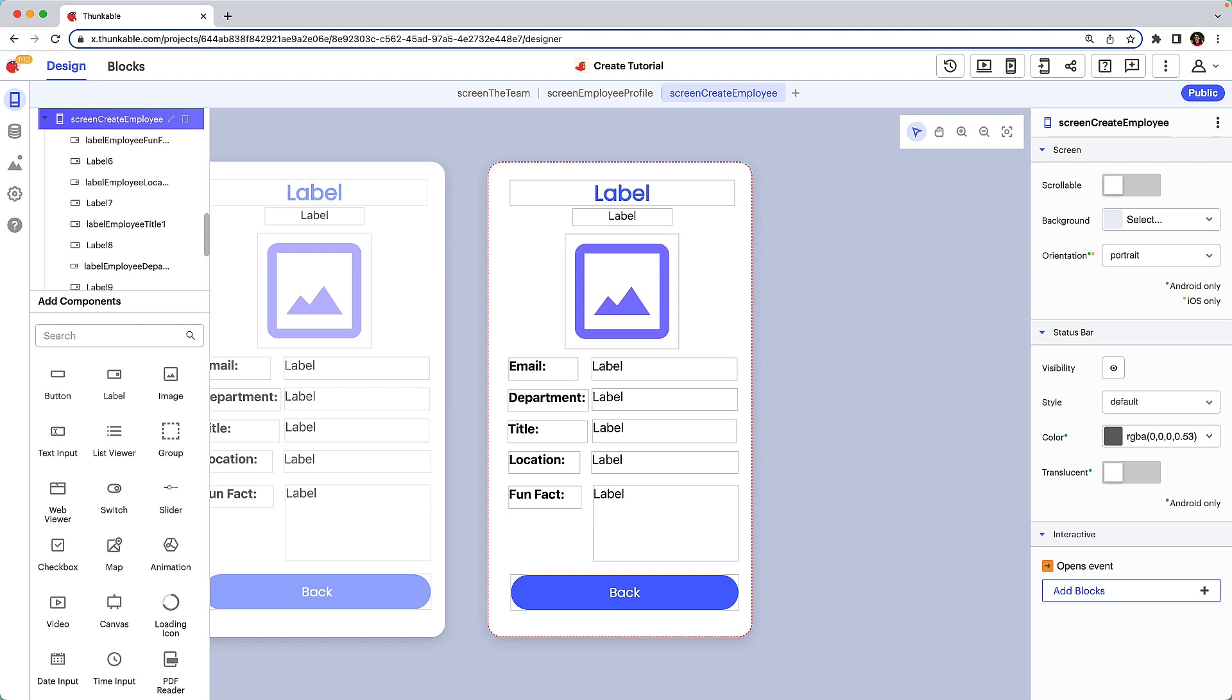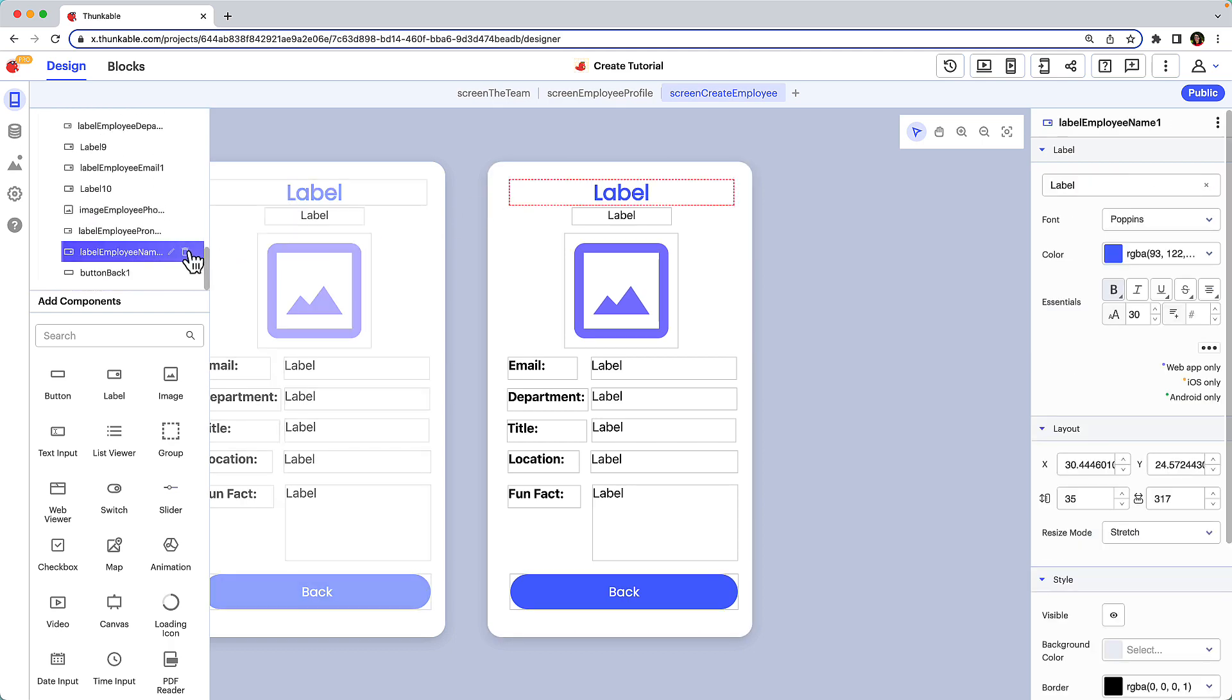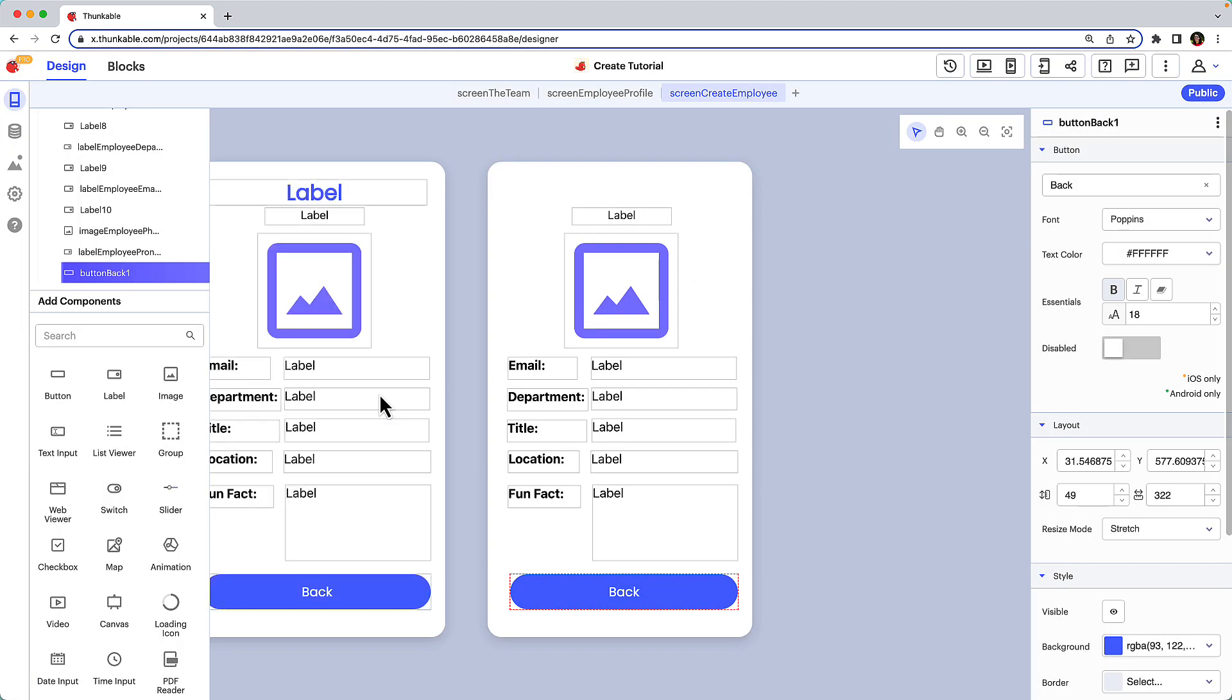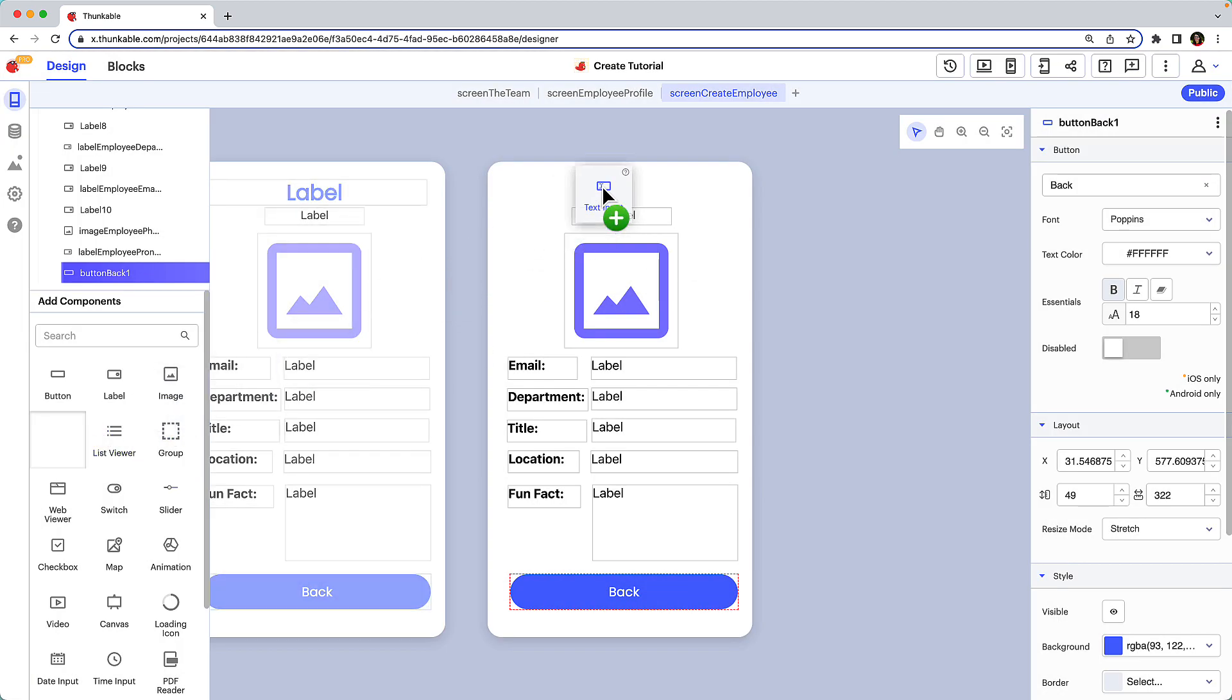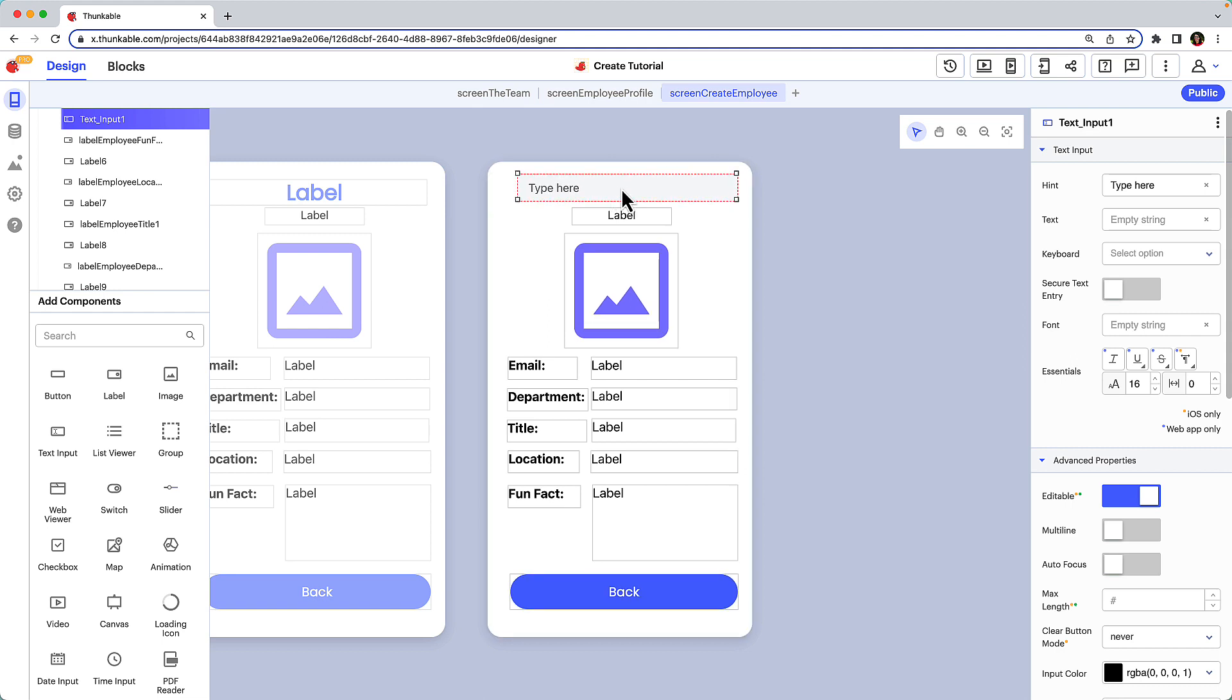Click on the employee name label on the create employee screen to highlight it in the component tree. Click the trash can icon to delete it. Confirm the deletion. Drag a text input component onto the screen and place it where the employee name label previously was.